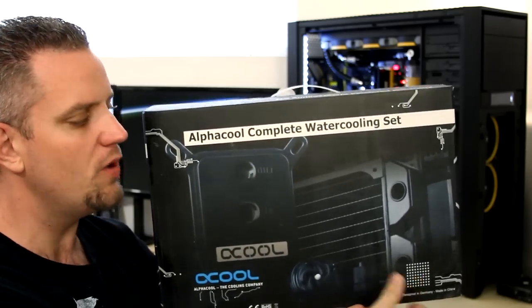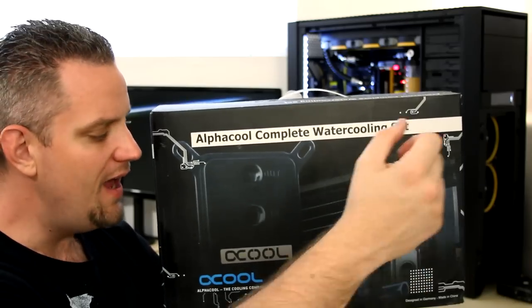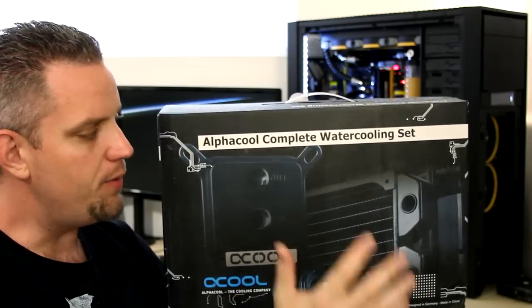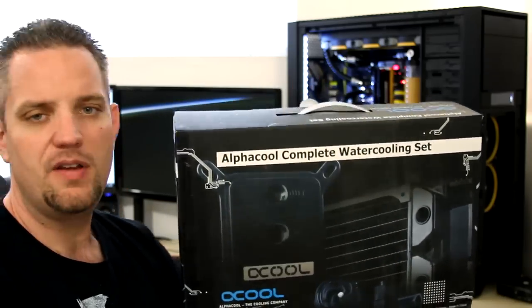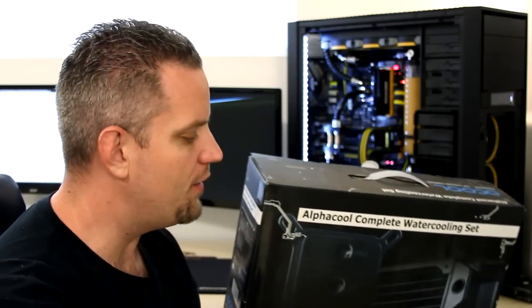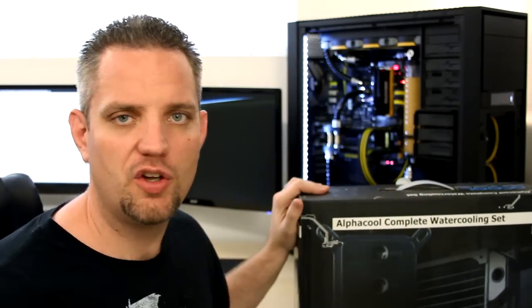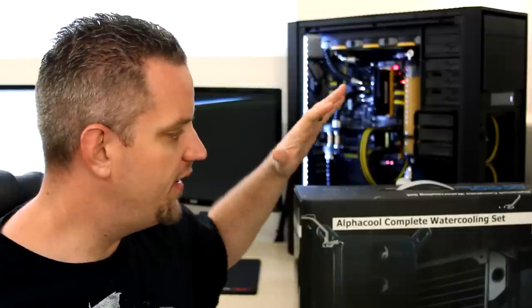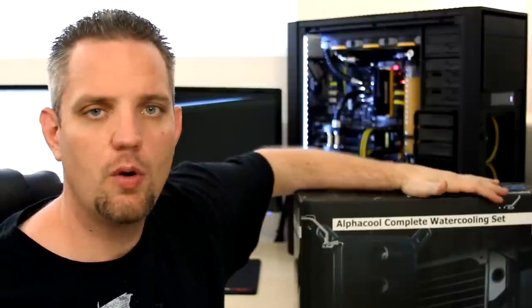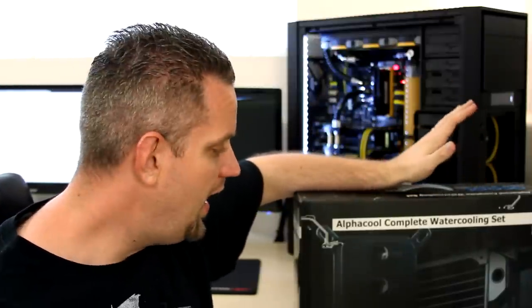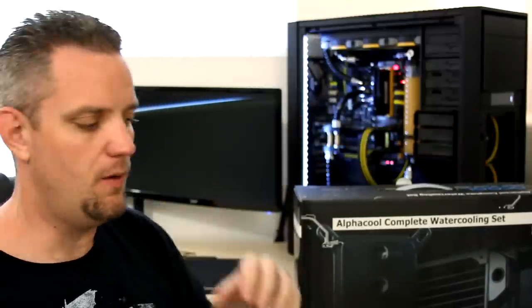I mean, it's got the CPU block, the radiator, the reservoir, the fluid, the fittings, the tube, the pump, and even the little jumper you need to start your power supply unit for when you're doing your bleeding. Now, I'm actually going to be installing this thing on Coconut Monkey's 6 core 12 thread Intel CPU and so we'll see how well this thing performs in a future video.